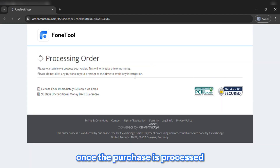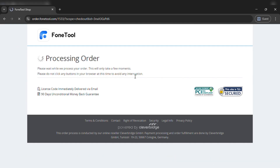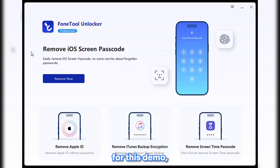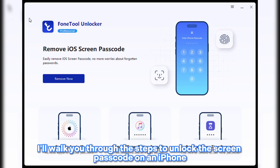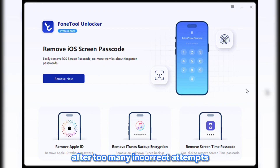Once the purchase is processed, you can now receive the license code through your email. For this demo, I'll walk you through the steps to unlock the Screen Passcode on an iPhone. This is especially useful if you're locked out after too many incorrect attempts.